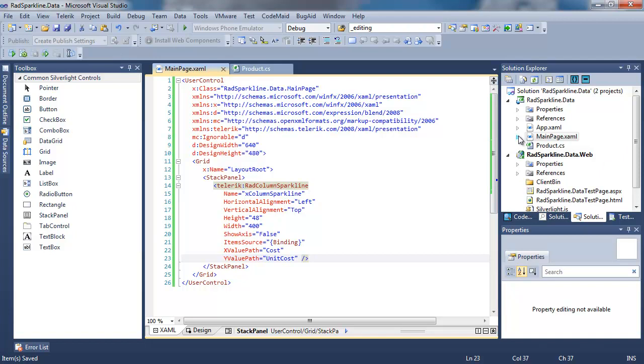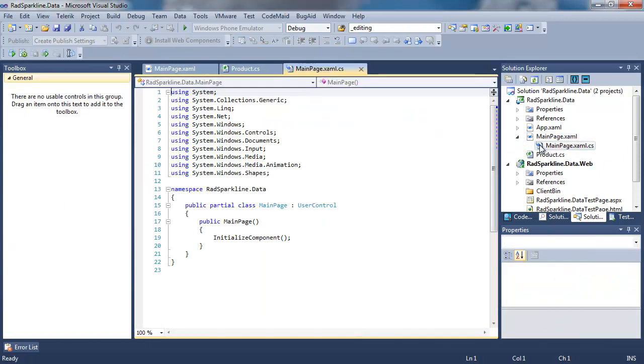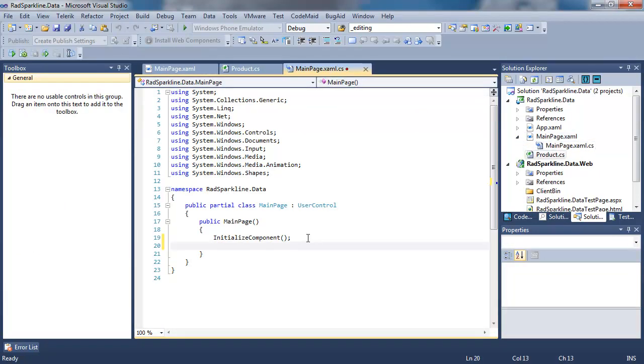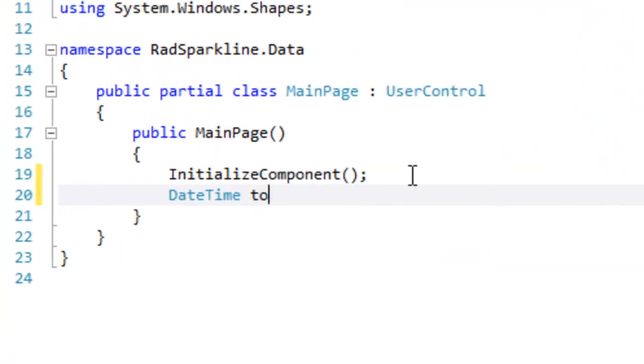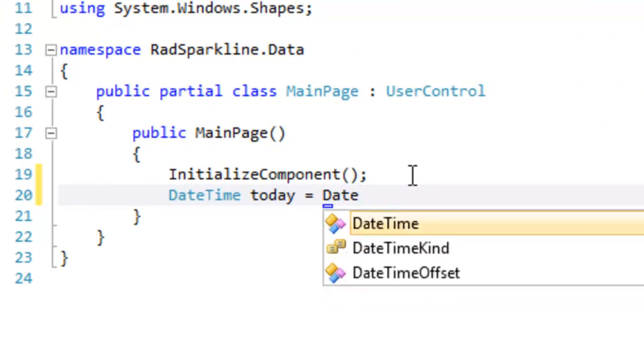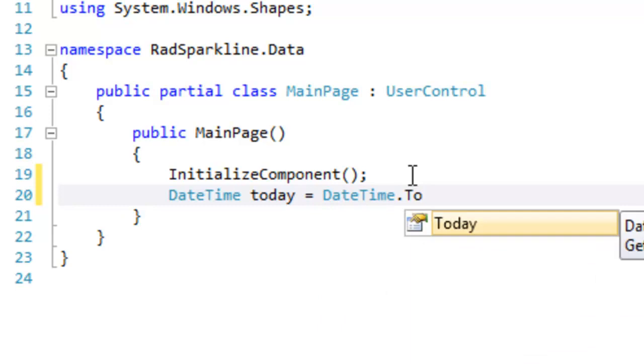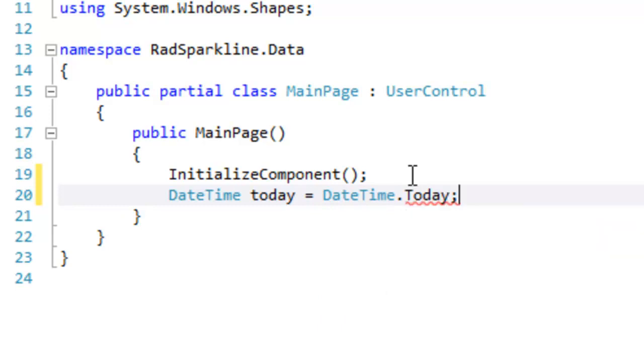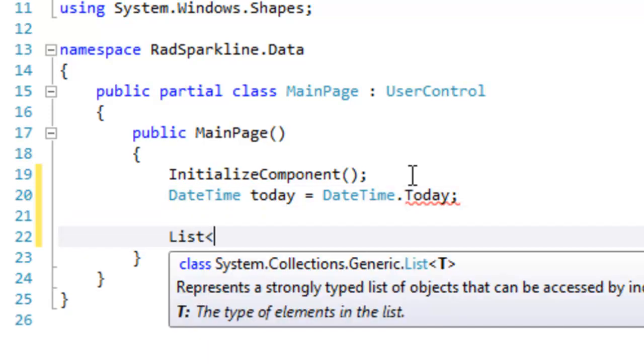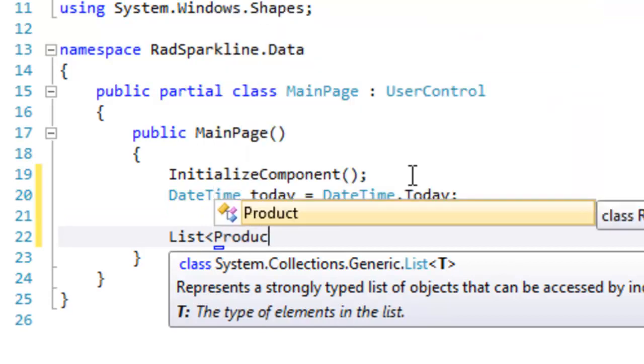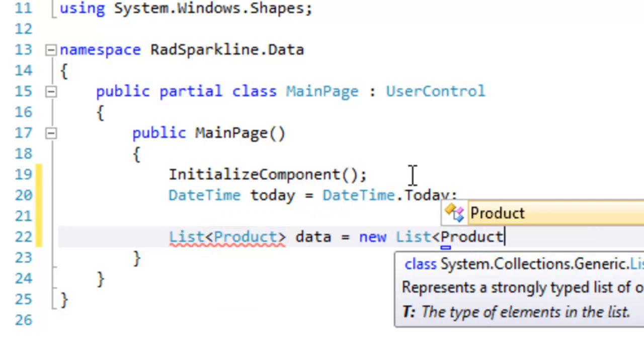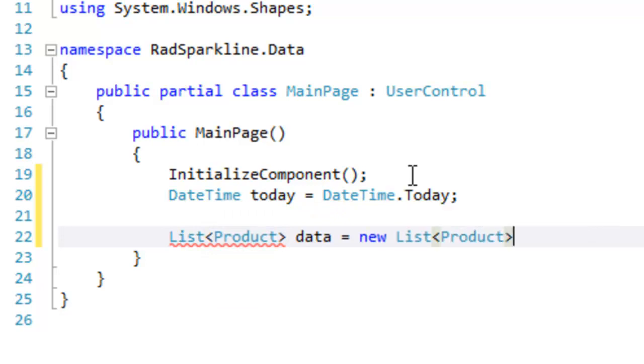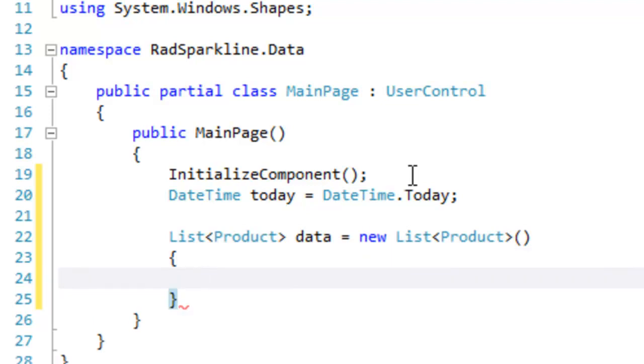And we'll go to the CodeBehind for MainPage. Now I'm just going to put this code in line in the constructor to keep things simple. We will initialize a DateTime with Today's DateTime. And we will make a list of products, which we will call Data. And that, of course, uses the product that we just created with its three properties.